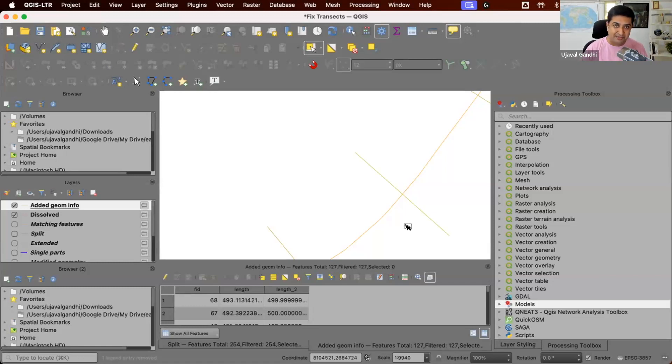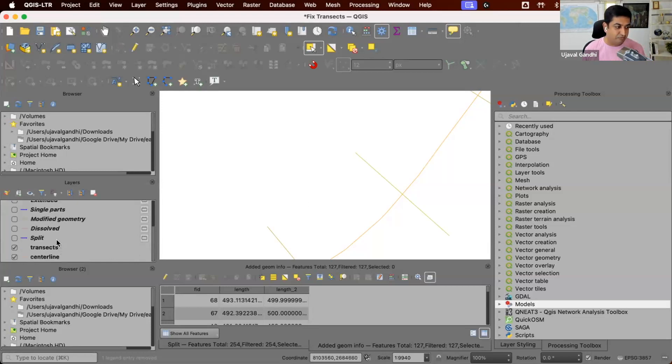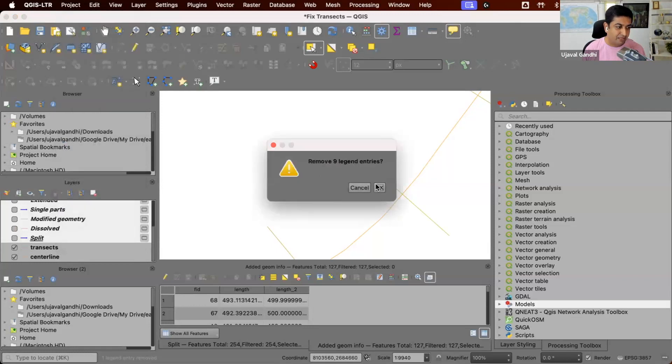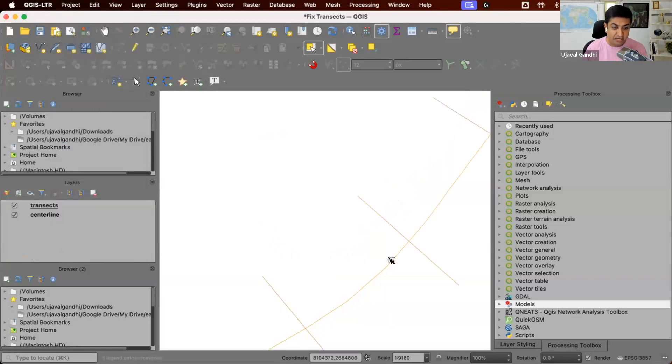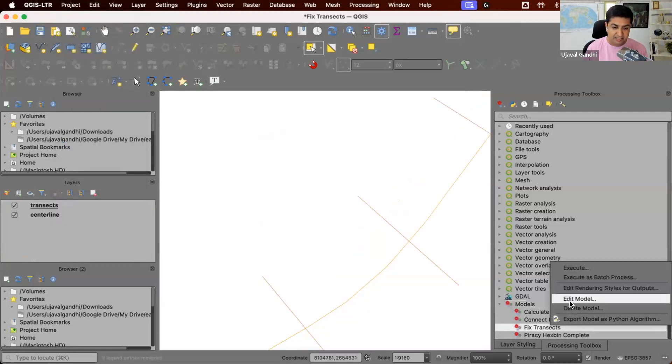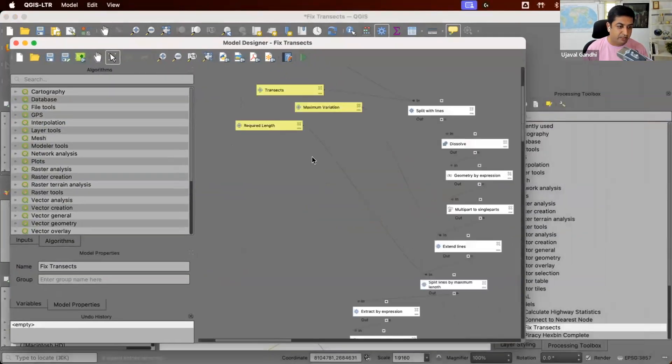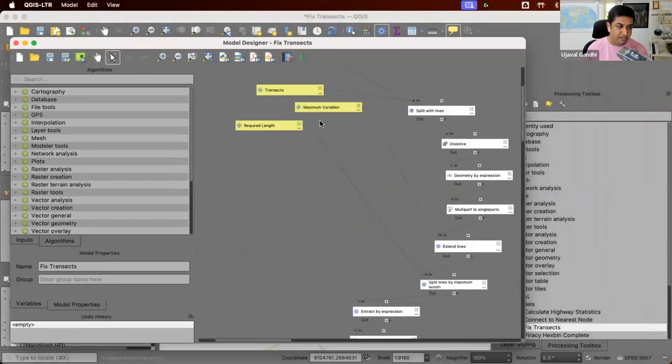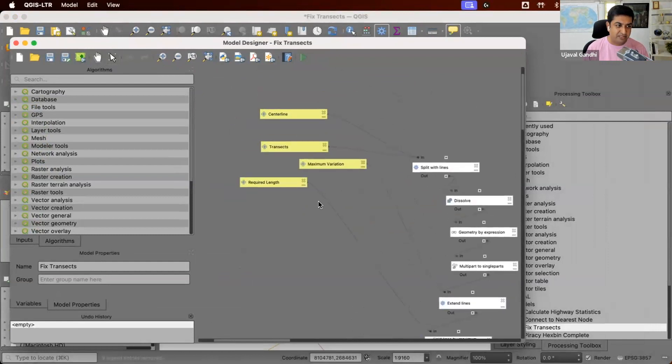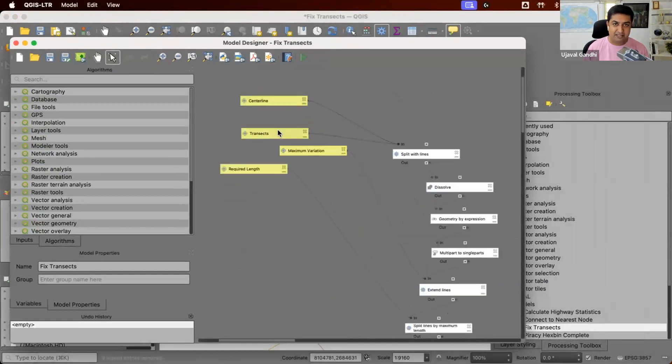But since there are so many steps, I also put together a model that goes through each of the steps. So you don't have to run them individually, you can just automate the whole process. Let's just remove all of these layers. And let's see how the model works. So here's the model.